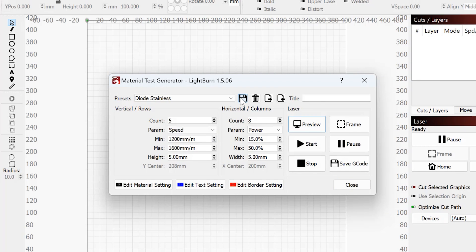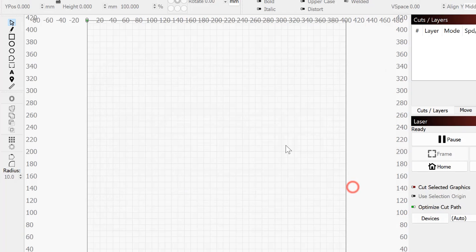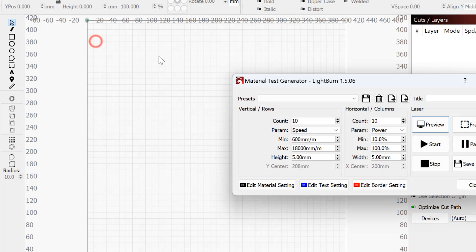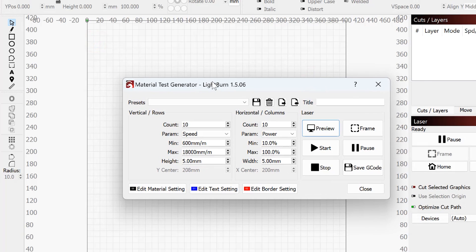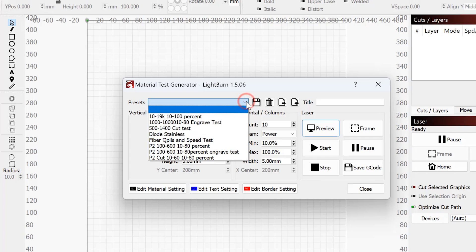That's all the settings. When you're done, I recommend hitting save because every time you close and reopen this material generator, for some reason it doesn't retain your last settings. Lightburn, that'd be pretty cool if you could change it so that it just remembered the last setting.